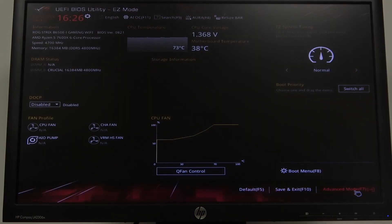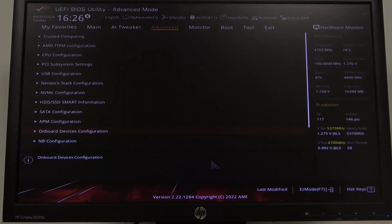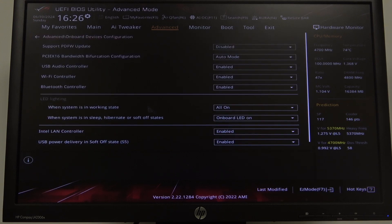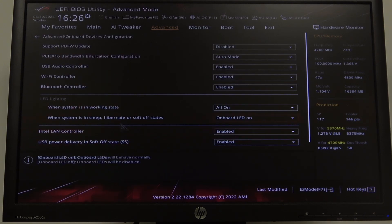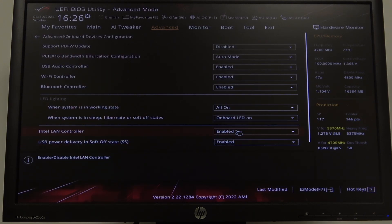To do this, first we'll need to open Advanced BIOS settings, then select Advanced on the top, now navigate to Onboard Devices Controller, scroll down and look for Intel LAN controller that we can enable or disable.